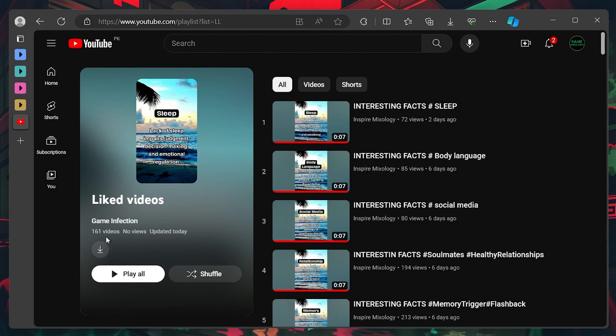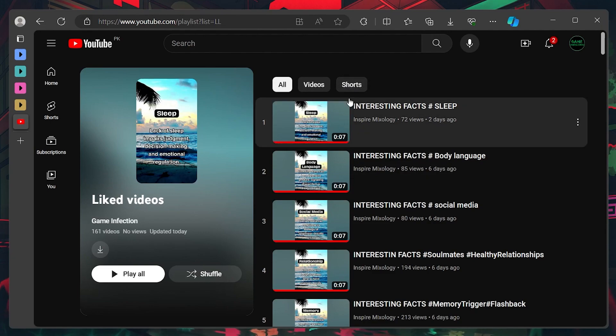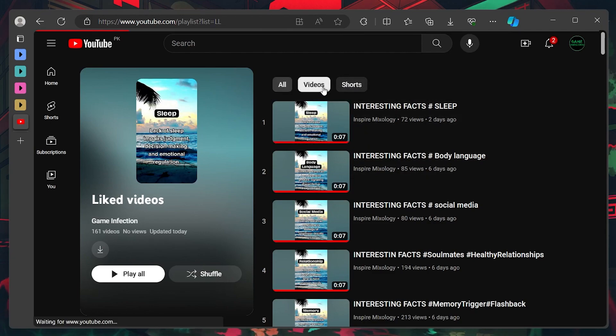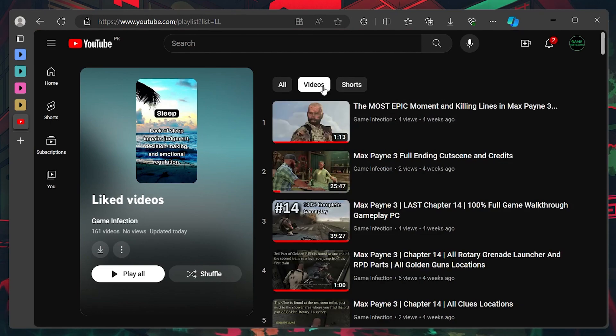Furthermore, you also have additional options for refining your search on the liked video playlist, such as by sorting them in all terms of videos or charts.